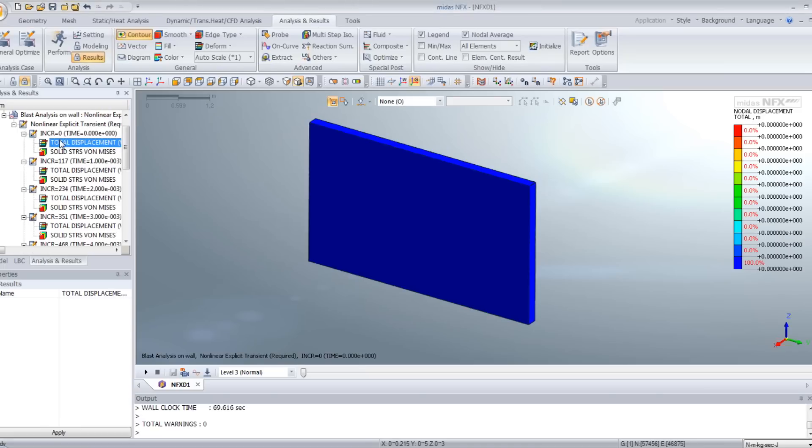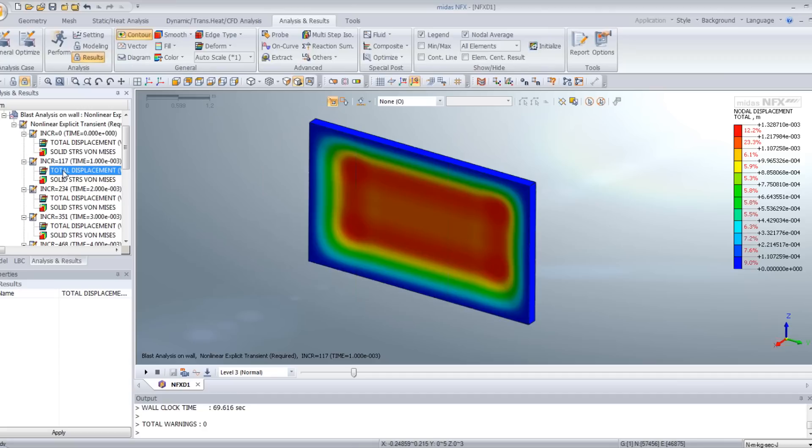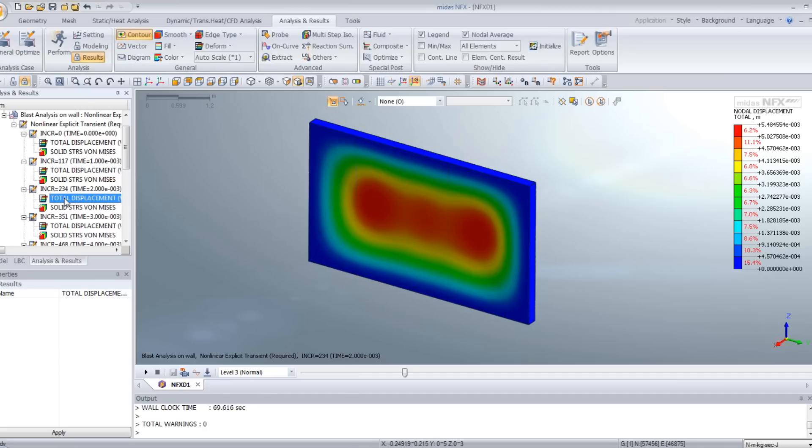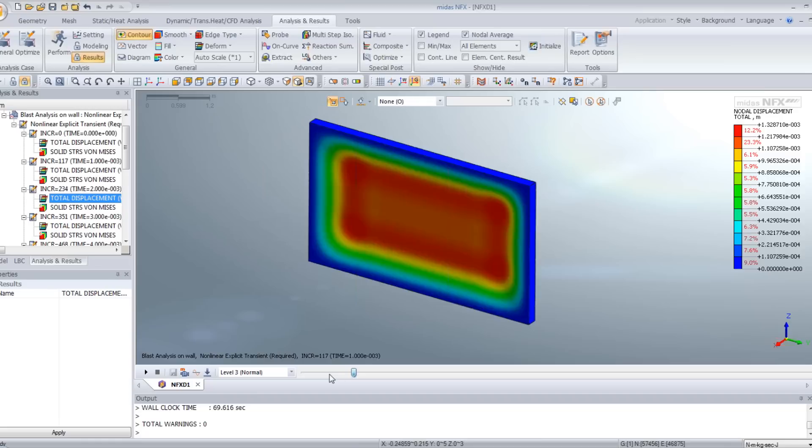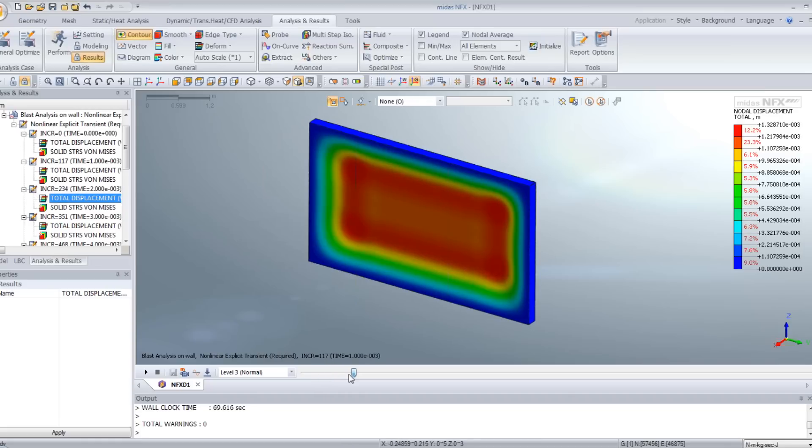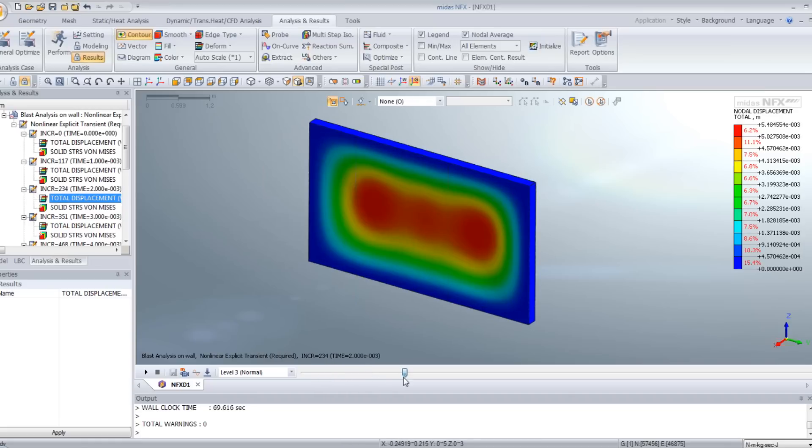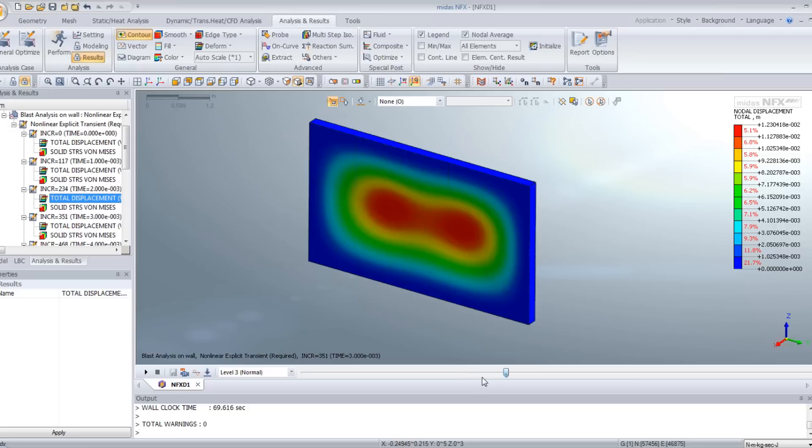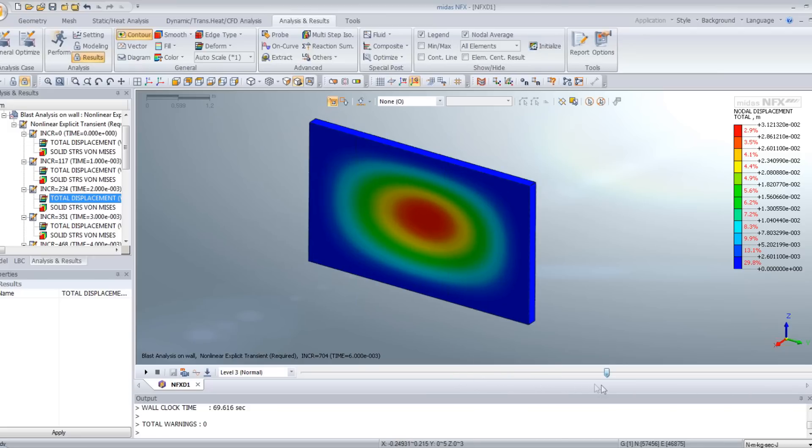And when you click on the total displacement for the steps, you are able to view the blast load. So how does it look like? So you see for the first step, you have nothing. And after that, the pressure applied progressively concentrates on the wall and goes on the center.